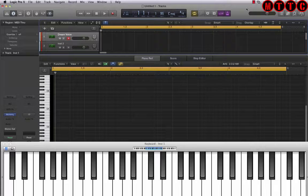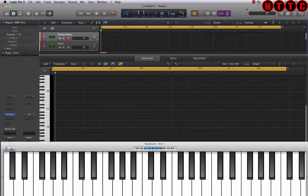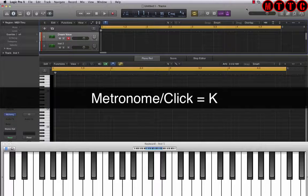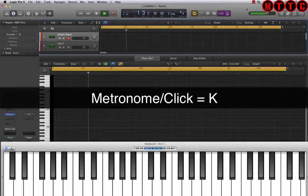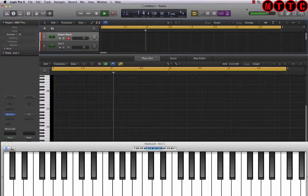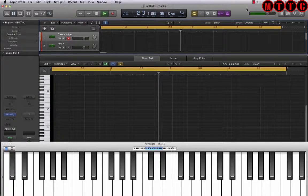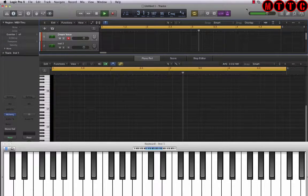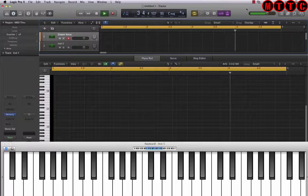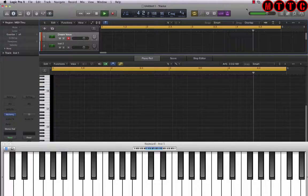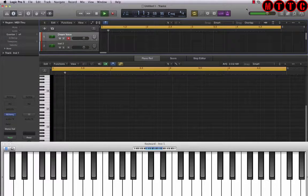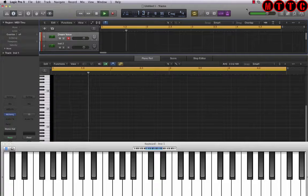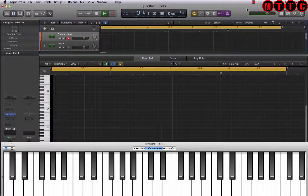One of the most challenging things some of my students find when they're first being introduced to the beat making process is their ability to work with the click or the metronome. Now to switch the metronome or click on you just press K on the keyboard. The metronome is what gives you the pulse and the tempo of the track and it's important that if you're making beats especially in contemporary music that you try and stick to working with the metronome.